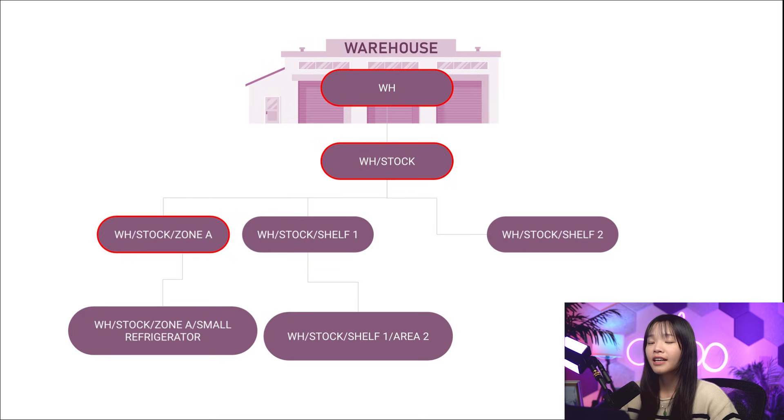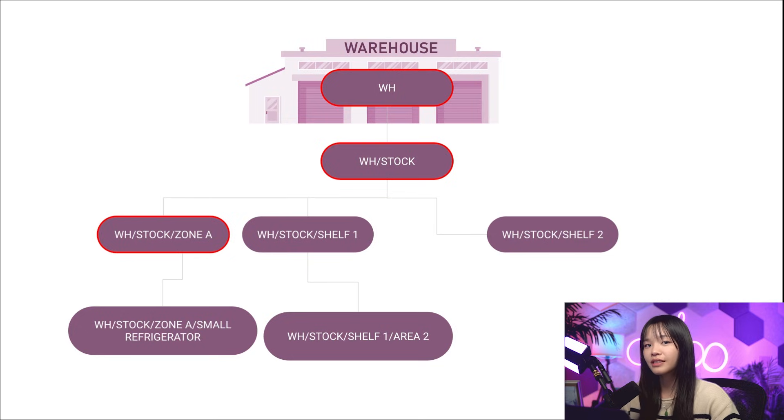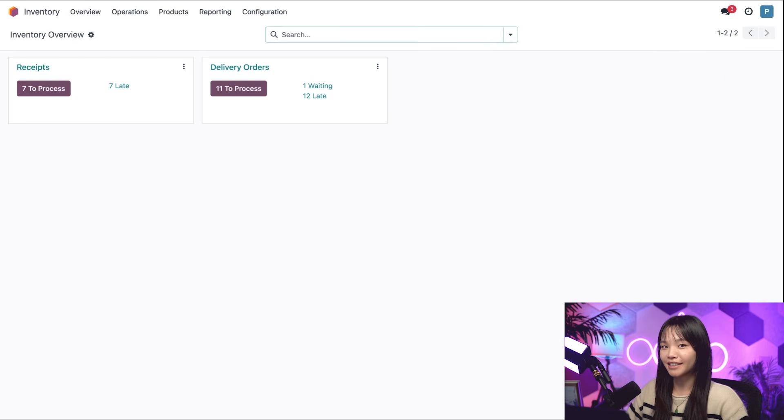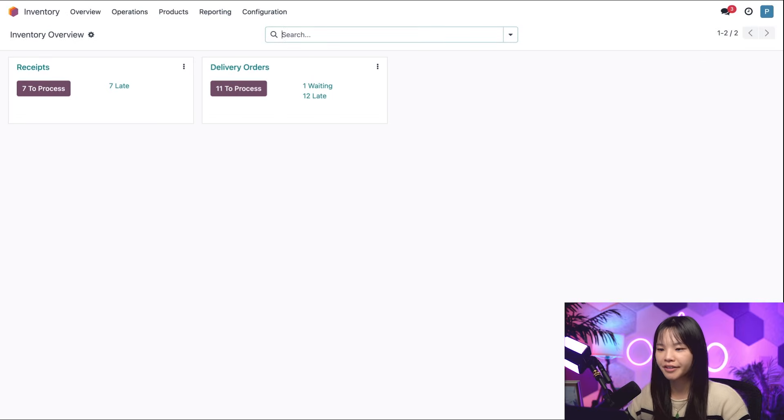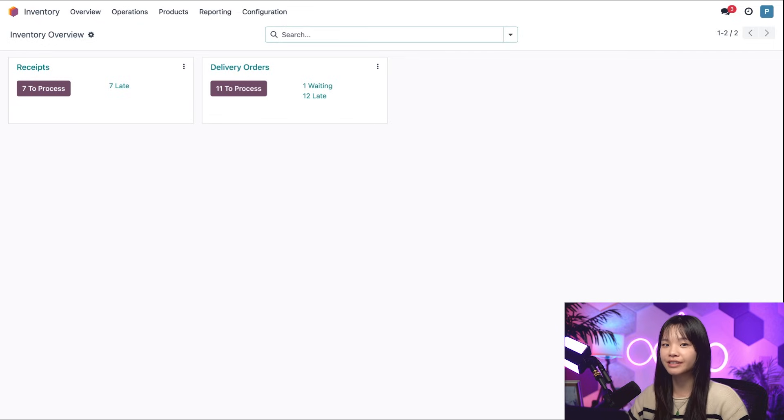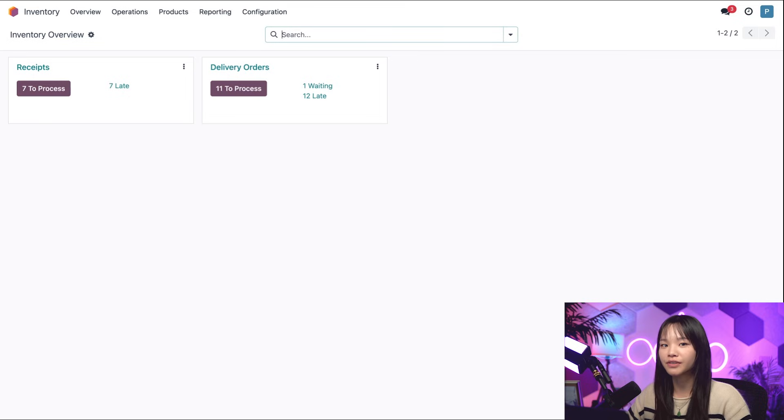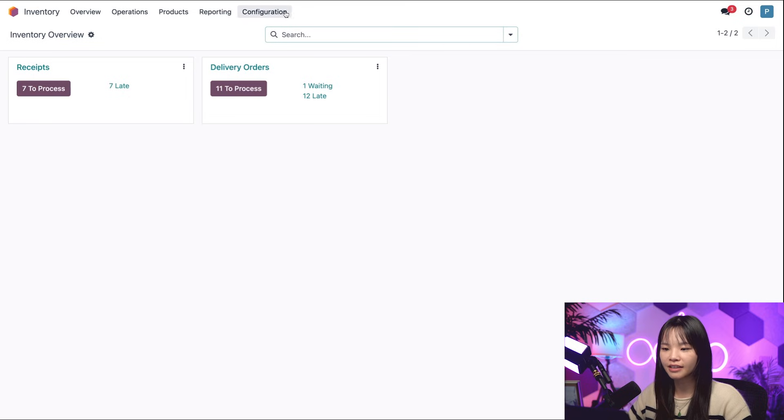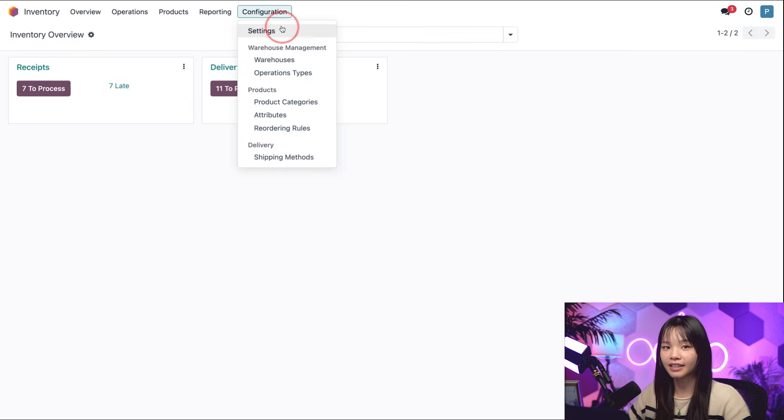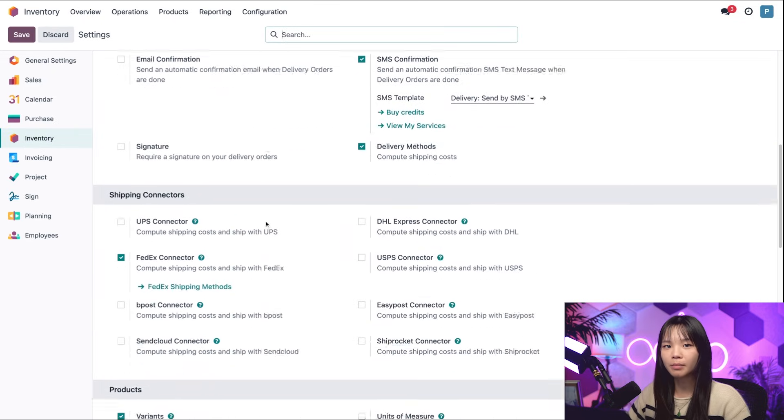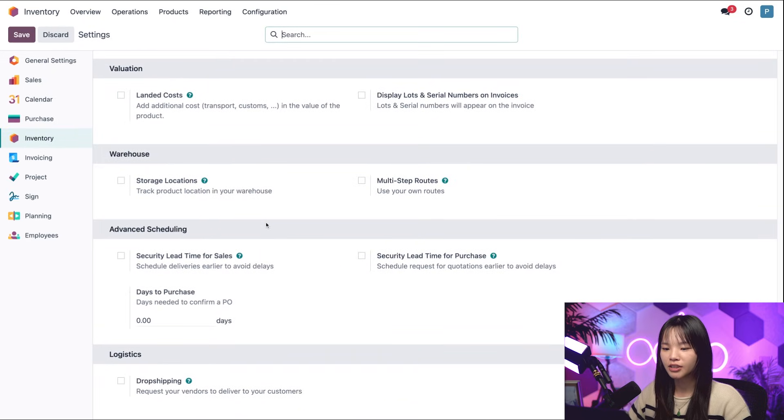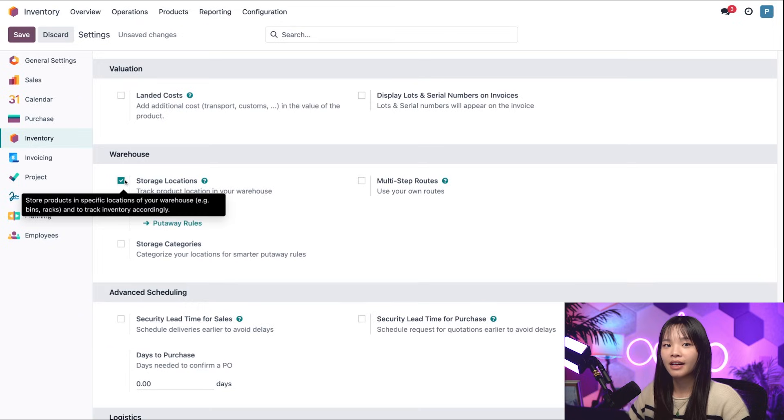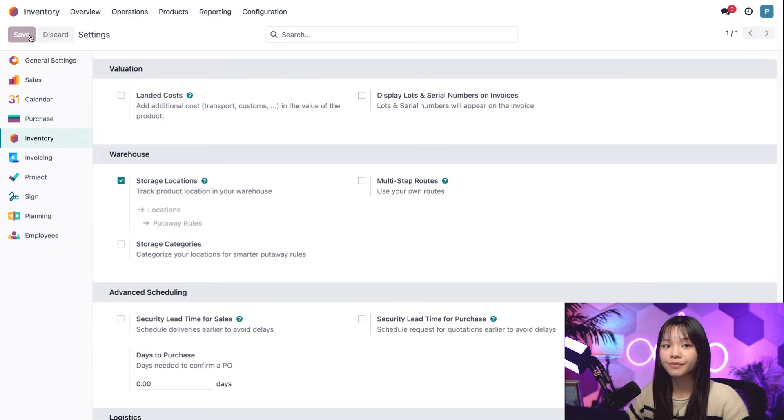Alrighty. I know that was a lot, Odooers, so let's jump into our database to see how warehouses and locations work. Let's go ahead and start in our inventory overview. First, it should be noted that in order to keep track of locations, we need the storage locations feature enabled. We can do that by going to the configuration subheading and clicking on settings. Then we can scroll down to the warehouse subheading at the bottom and make sure that storage locations is checked. Now let's go ahead and click save on the top left.